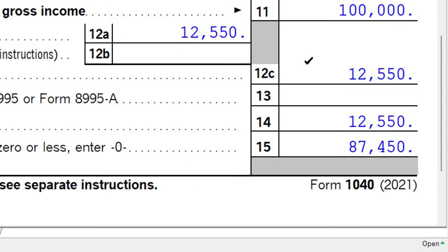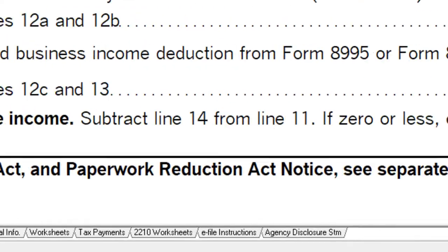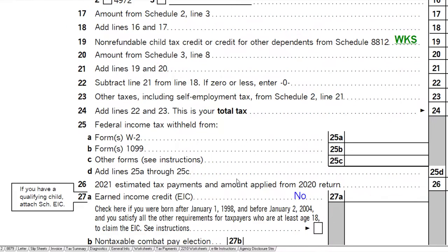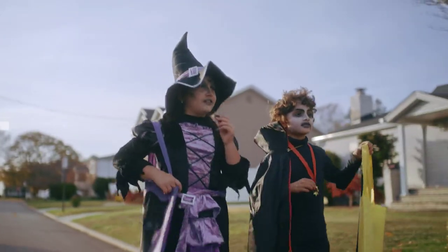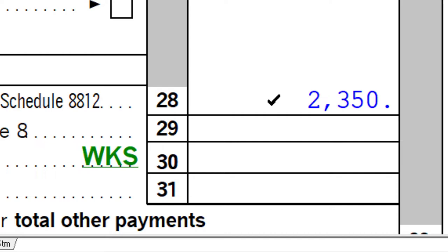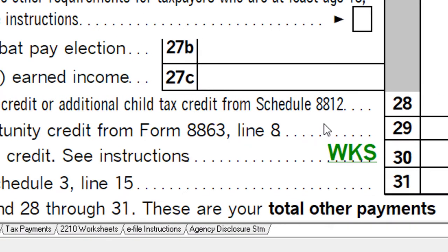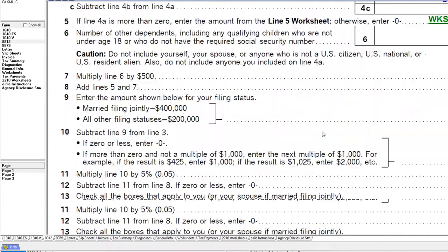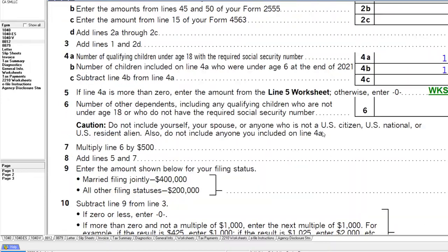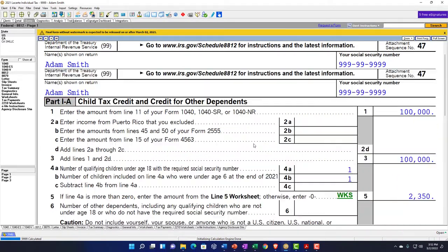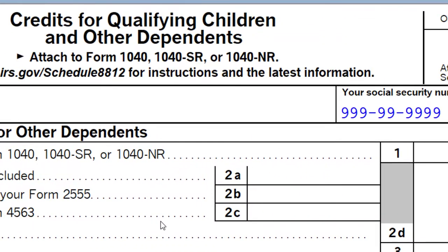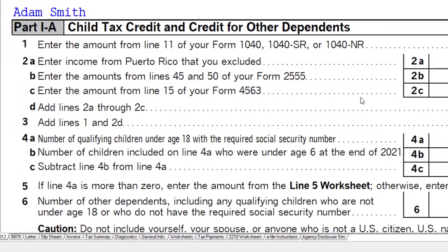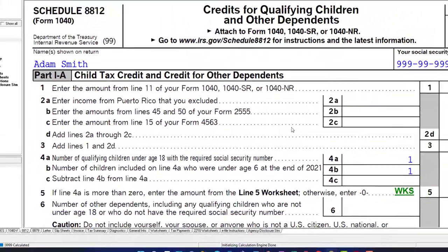Scrolling back down, we've got the same starting point. The major benefit is generally on page two — the credit for the qualifying child. In this case, we have it at $2,350. You can get more detail on that credit on Schedule 8812, which covers the qualifying child. We'll go into that schedule in more detail in future presentations.